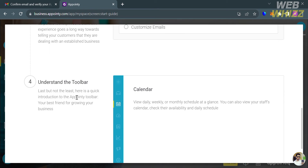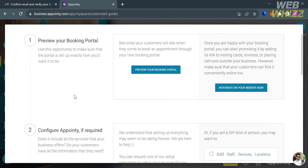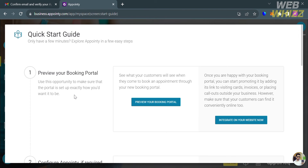You will also be able to understand the toolbar, which gives you a quick introduction to the Appointee toolbar and shows you some of the options you can navigate. Going back to the first item — preview your booking portal — you will see what your customers will see when they come to book an appointment through your booking portal.